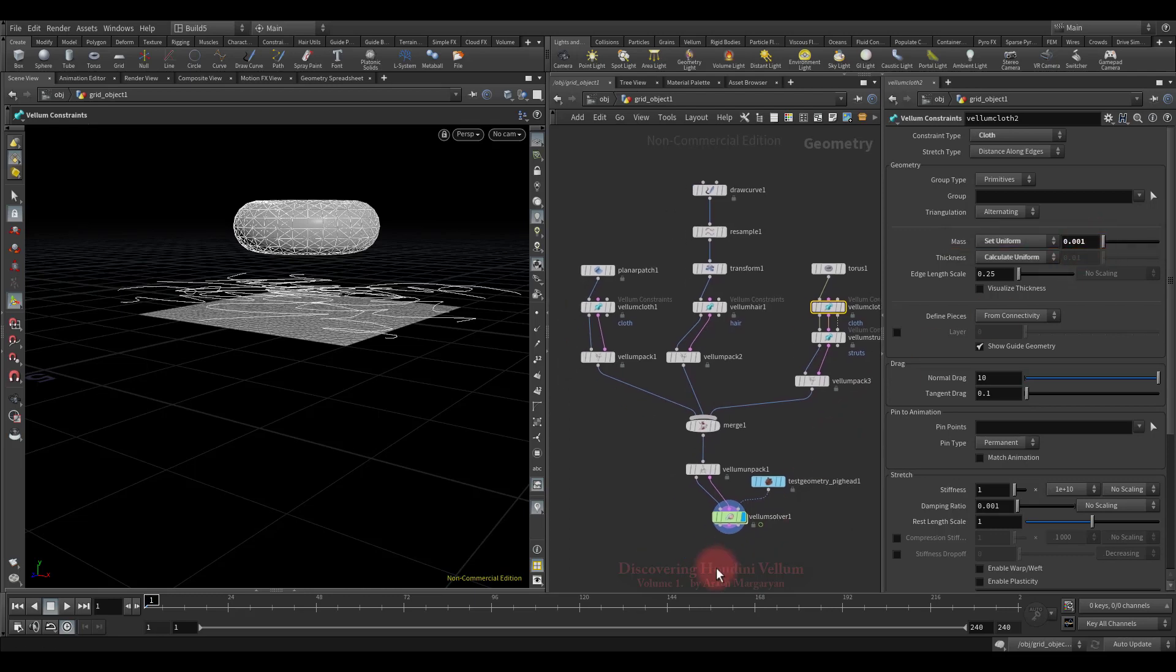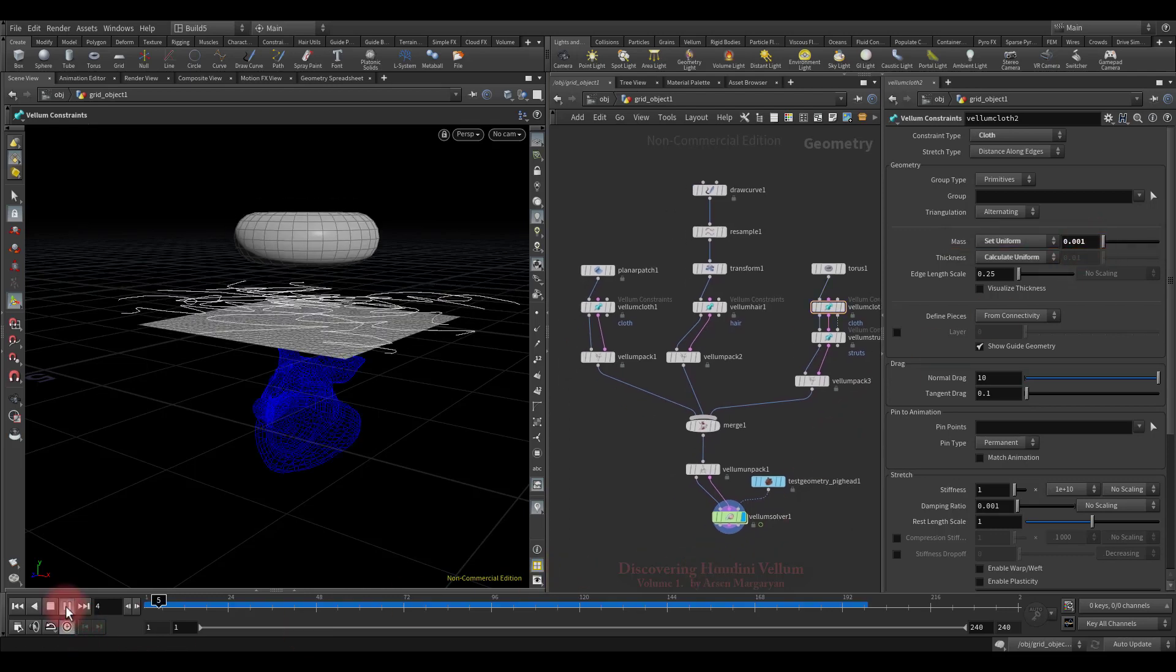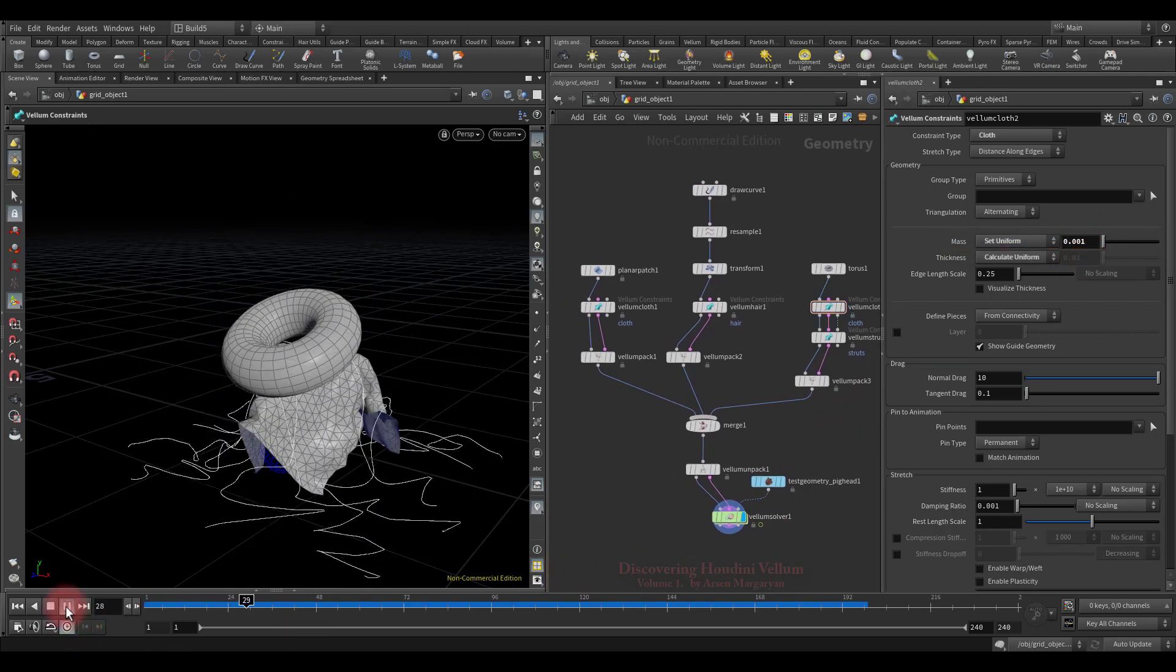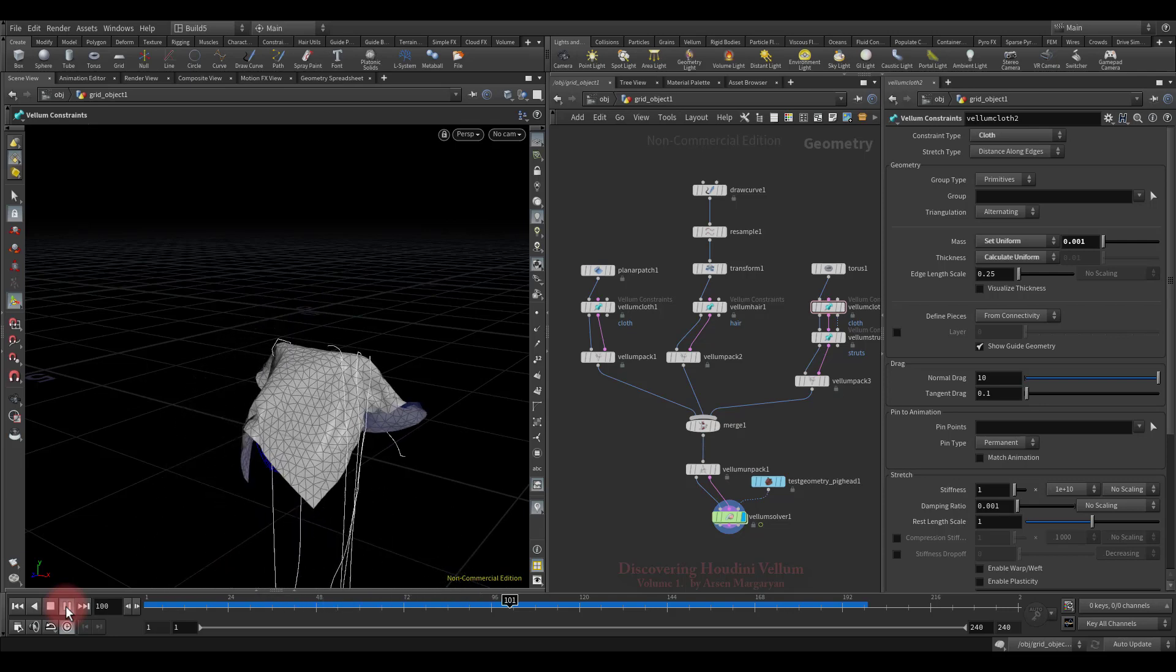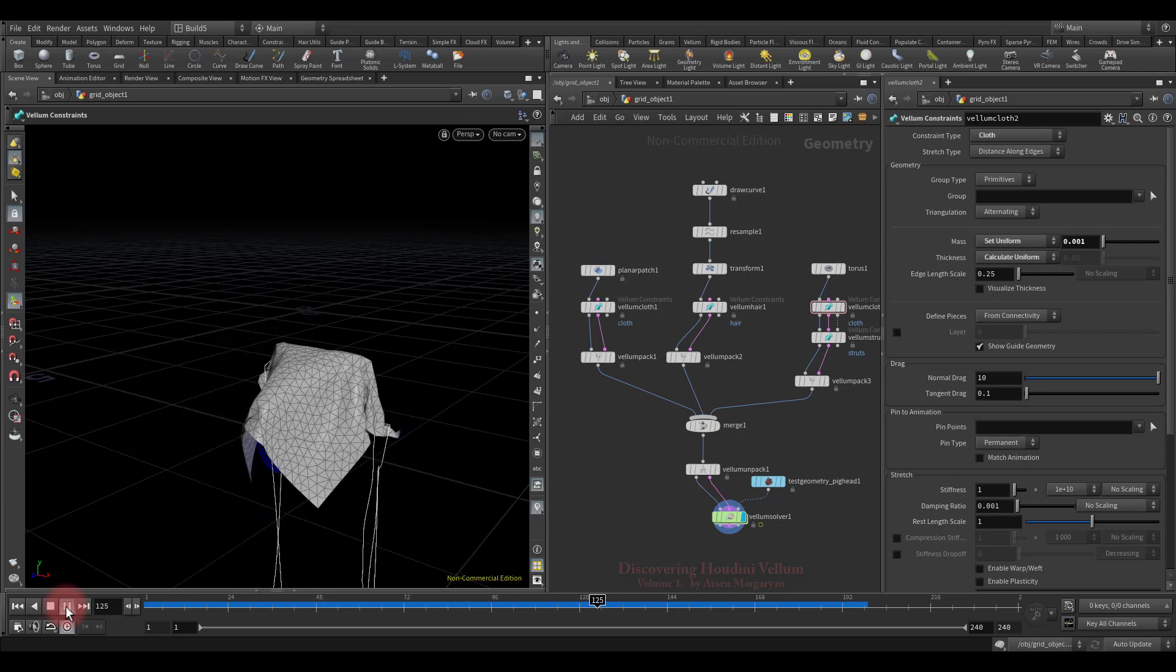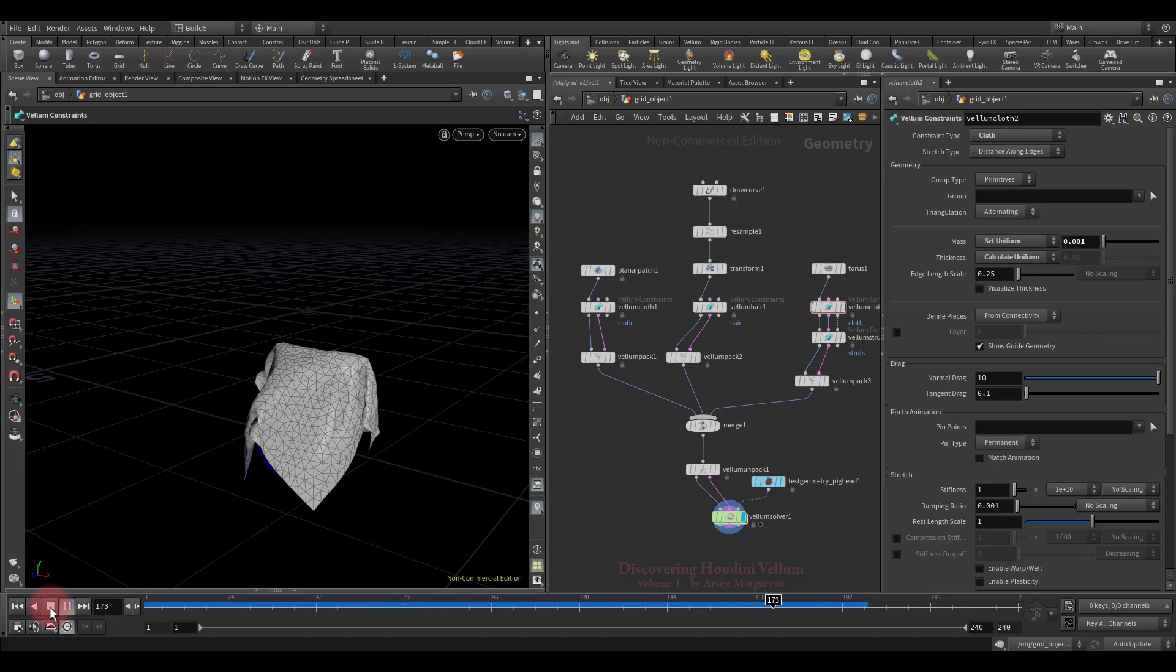Now let's check the result. As you can see, the problem has completely disappeared, no penetration occurs.